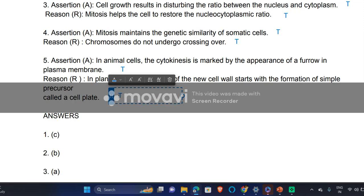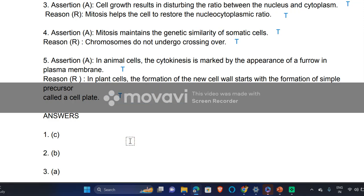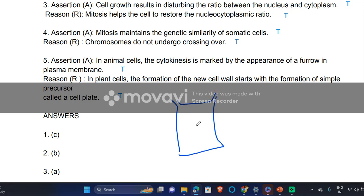In plant cells, cell plate formation occurs. Because of that, a new cell wall arises. In a plant cell, from center to periphery there is a deposition of cellulose, and this deposition of cellulose results in cell plate formation.